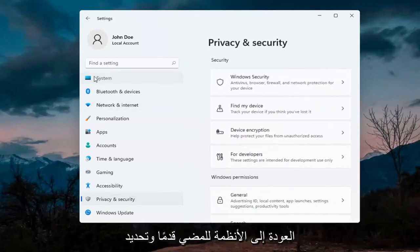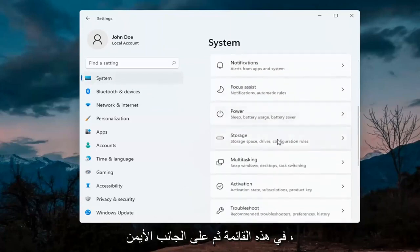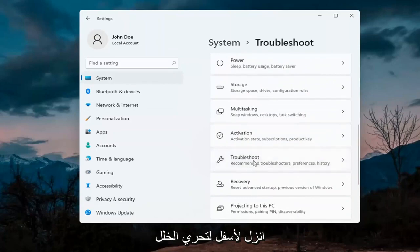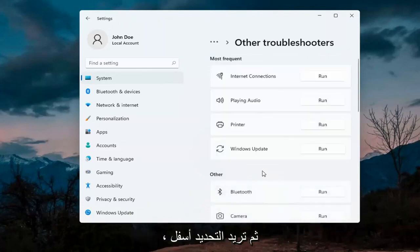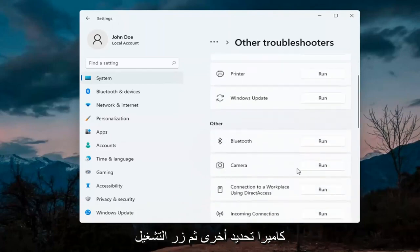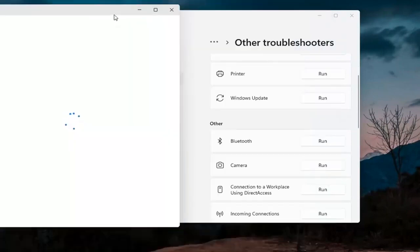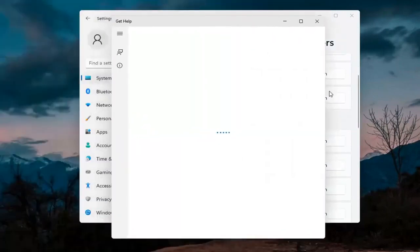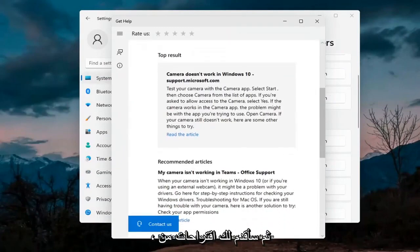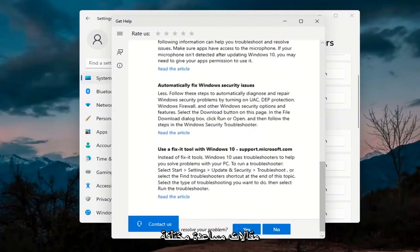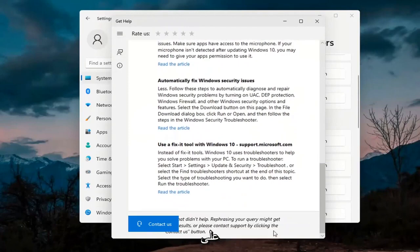Next thing would be to go back to System, so go ahead and select System on the menu. Then on the right side go down to Troubleshoot, and select Other Troubleshooters. You want to select Camera under Other and then hit the Run button. It will give you suggestions from different help articles, so go ahead and read through those. Pretty straightforward process on that.